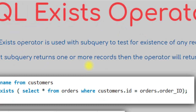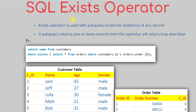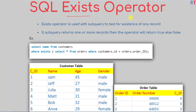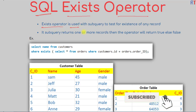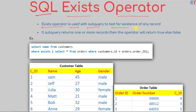In this video we're going to talk about the EXISTS operator in Structured Query Language. The EXISTS operator is used with a sub-query to test for the existence of any record. If the sub-query returns one or more records, the operator will return true, else it will return false.